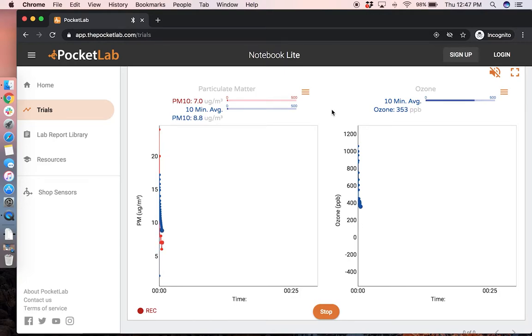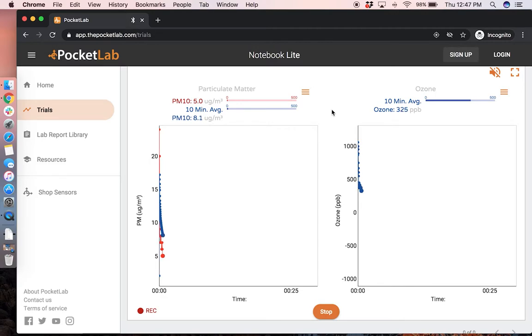You will often see large changes in the data when you initially turn on the device as the fan starts to pull in air that it then analyzes and takes the readings from.